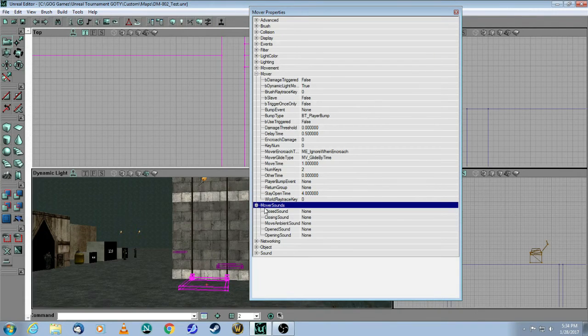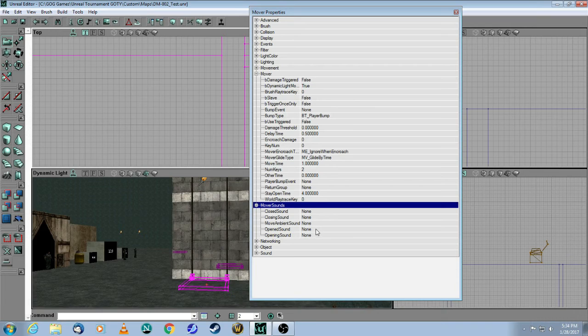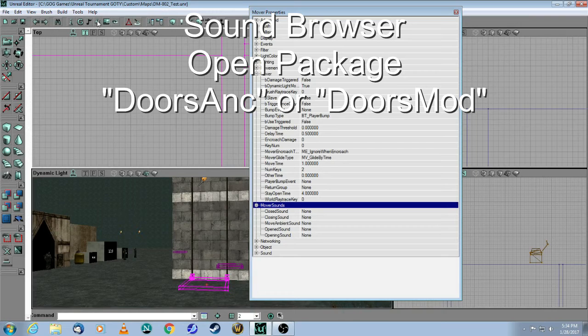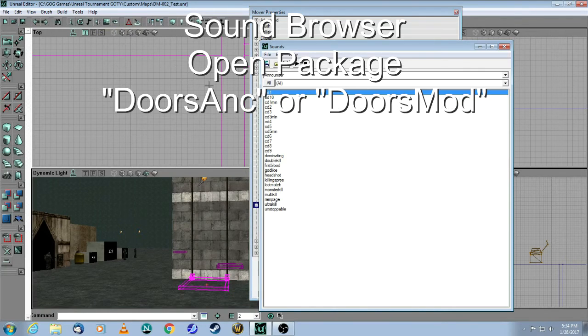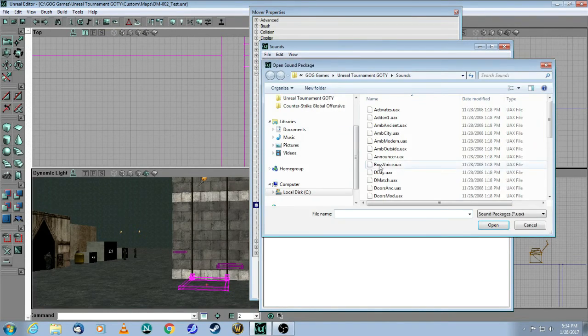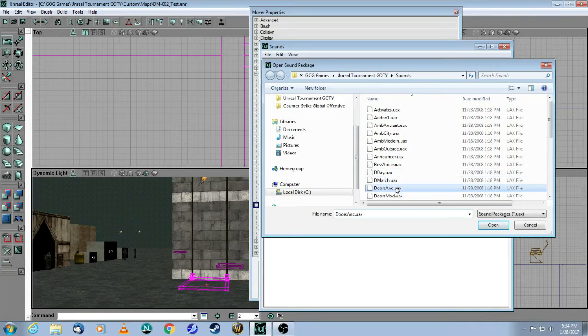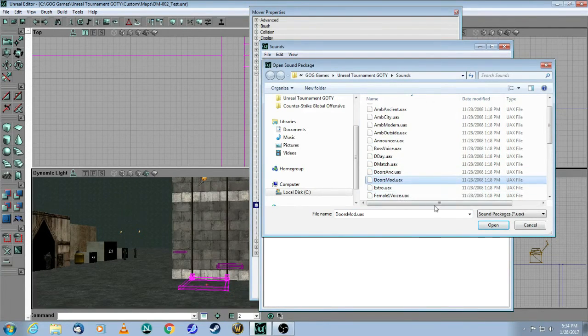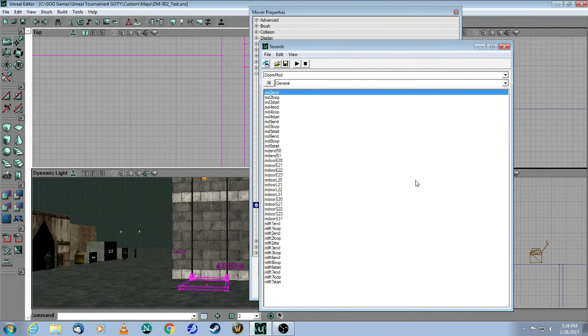The next thing I want to show you are the mover sounds, which are here, because right now that mover will work, but silently. So you need to come up here to the sound browser, and you need to open a package. There are two main ones. One is doors ancient, and one is doors modern. So let's just take doors modern for now. Open that.